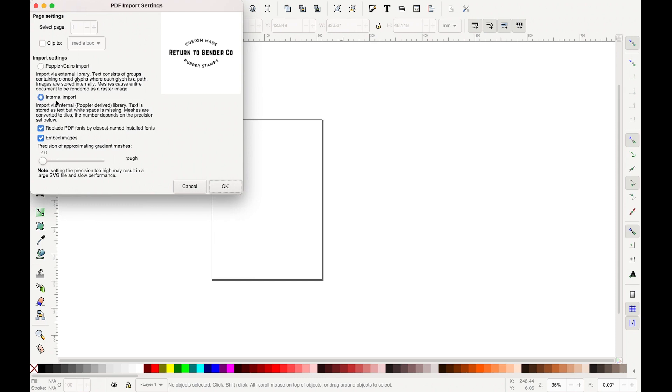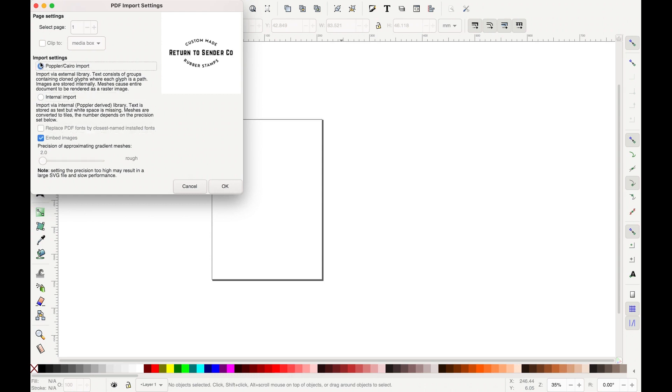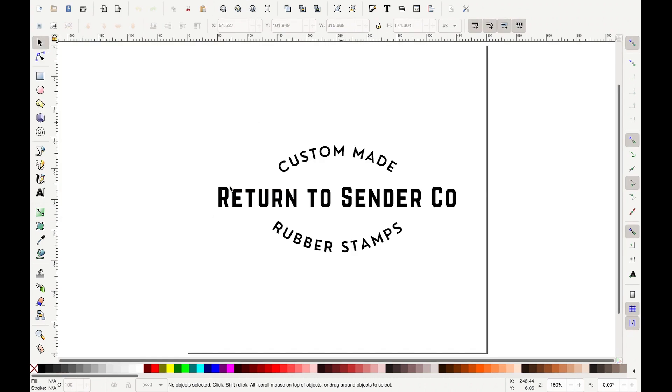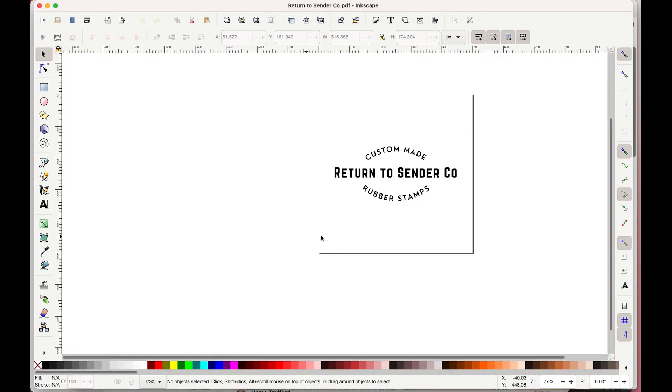So in the options the one that's default as checked has a setting that will replace fonts because Canva doesn't embed the fonts. So I want to uncheck that box about the fonts and then go to the Poplar Cairo import. When you do this it's going to save how you made the text. If you do it the other way it's going to replace the fonts with whatever they have.